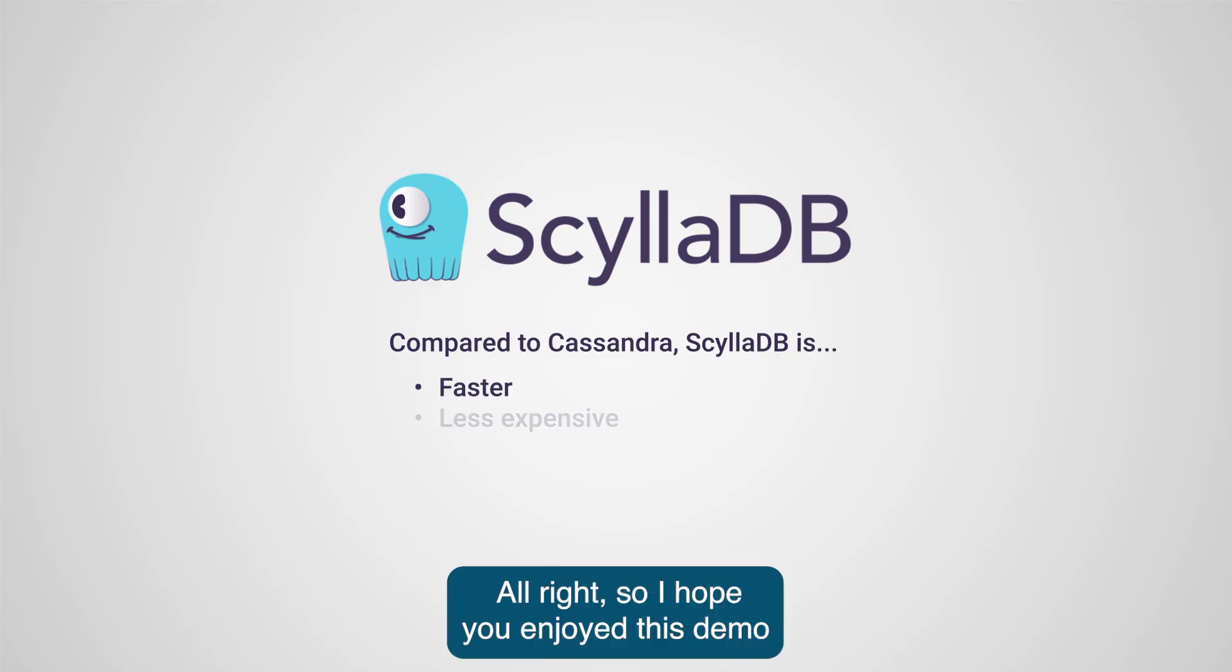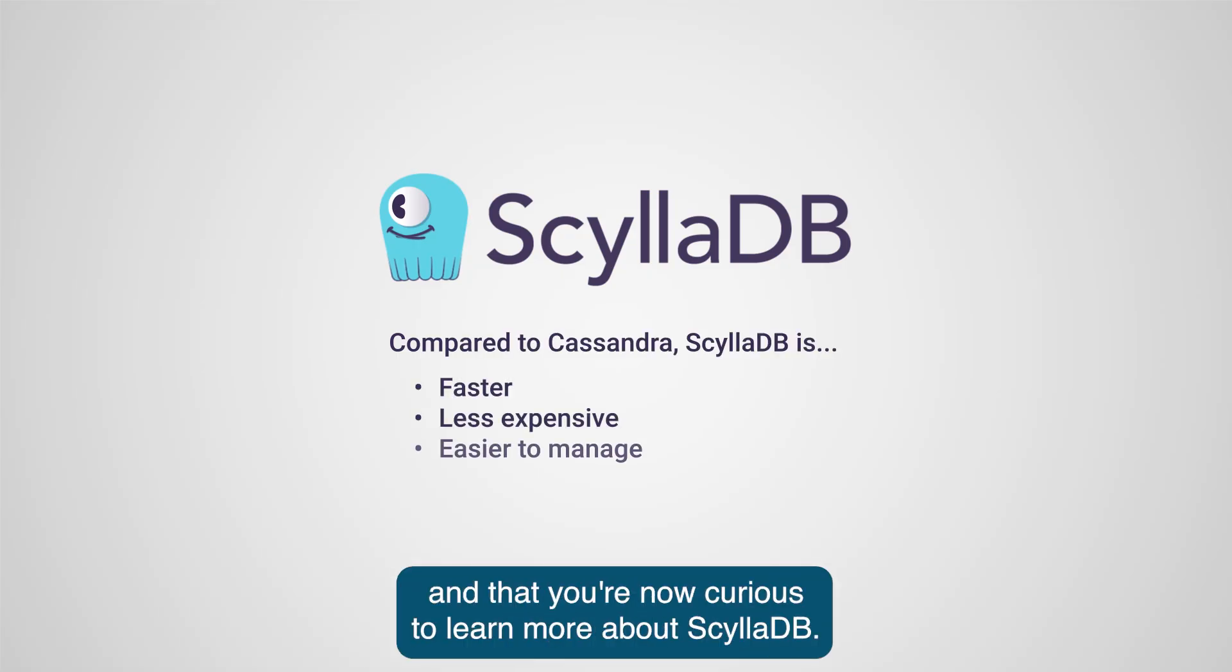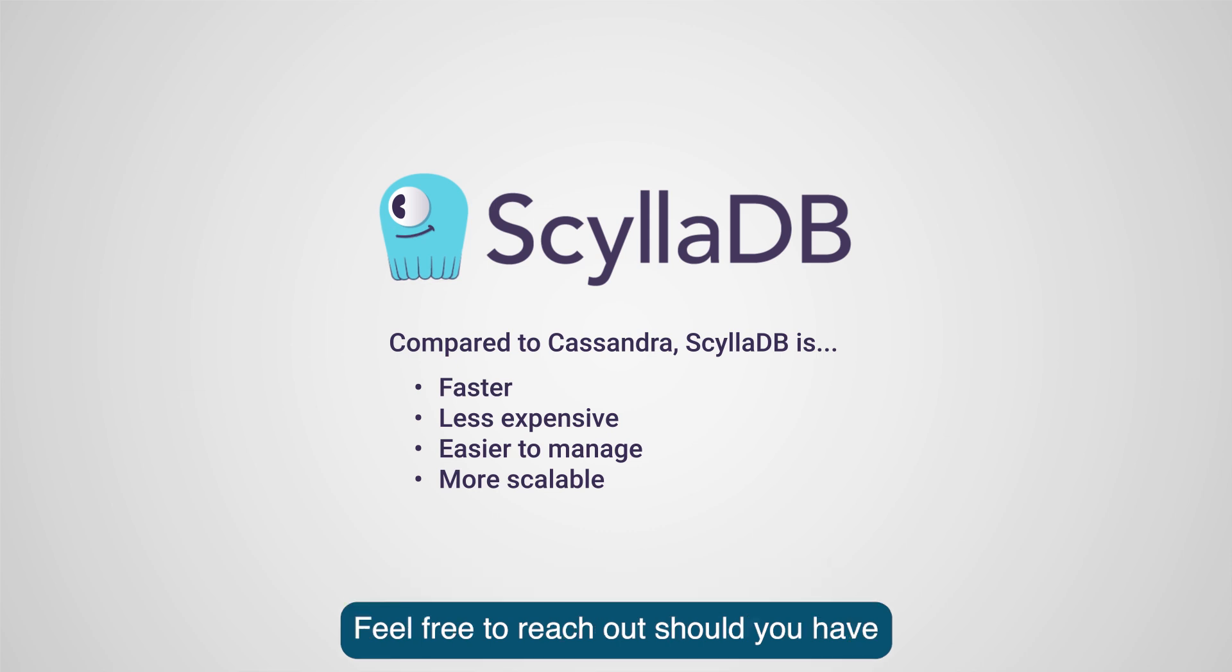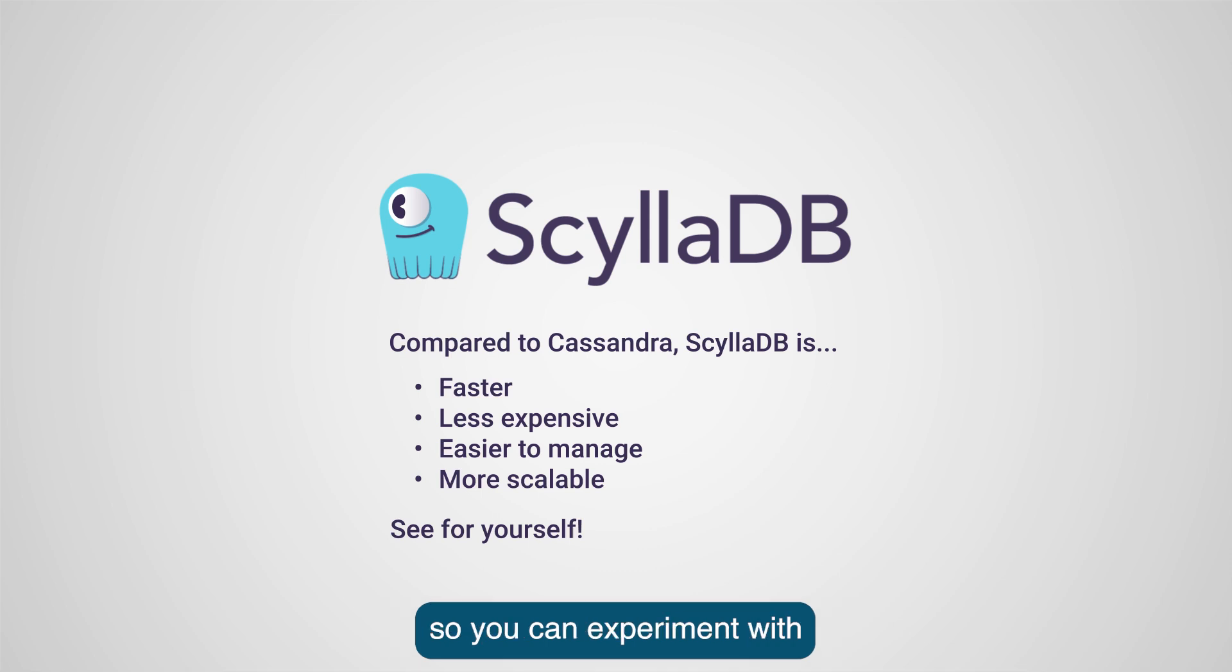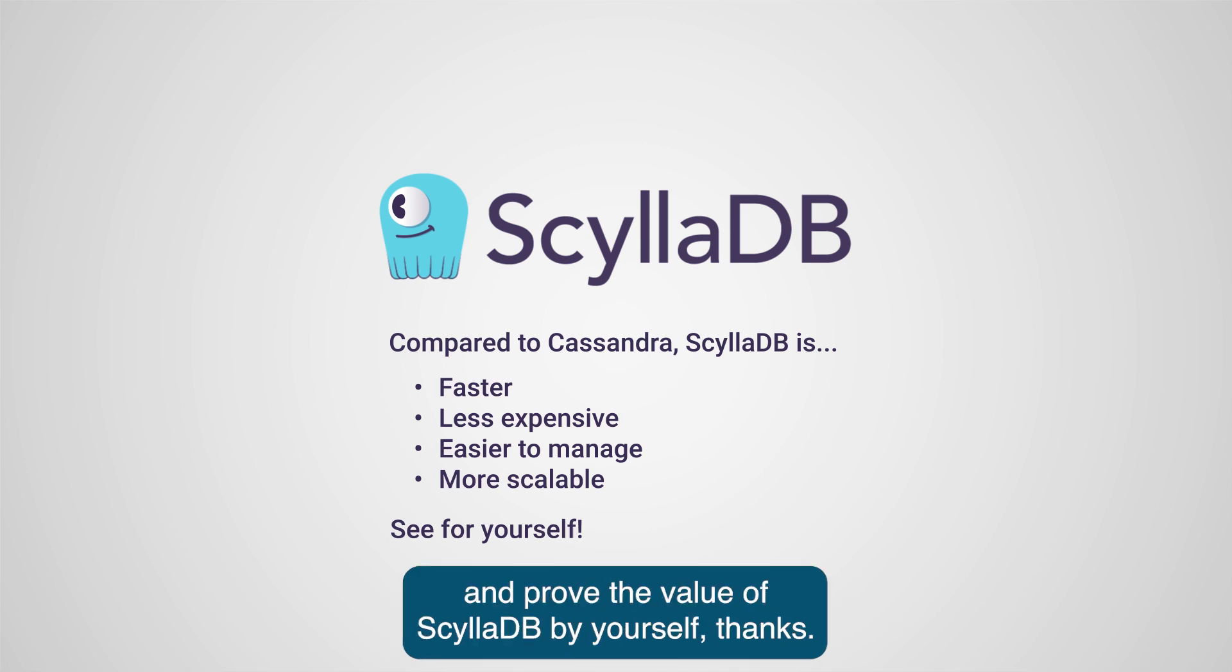I hope you enjoyed this demo and that you are now curious to learn more about ScyllaDB. Feel free to reach out should you have any technical questions or sign up for the ScyllaDB Cloud free trial so you can experiment with and prove the value of ScyllaDB by yourself. Thanks!